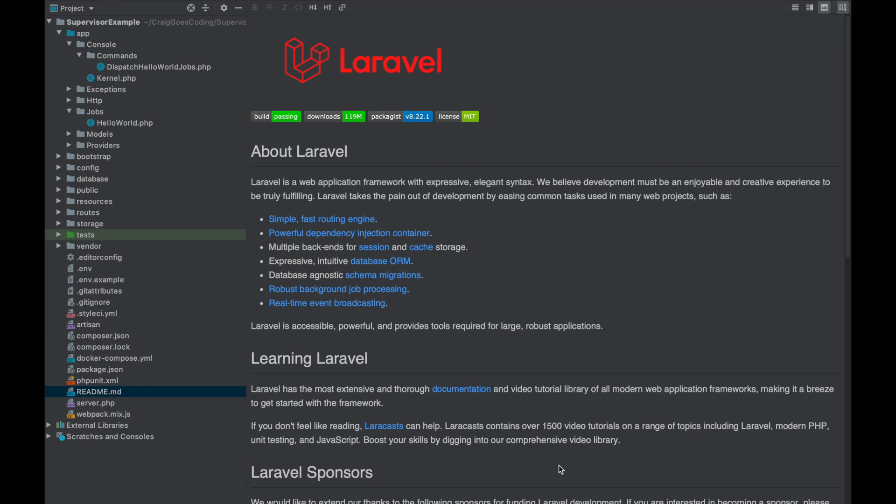Hello everybody, today we're going to be looking at configuring supervisor on Laravel Homestead to automatically start our queue workers when we run Vagrant up. Now this video is going to be focused on Laravel Homestead and using a Laravel project, but if you're using Ubuntu it should be a very similar process so you may also find this helpful.